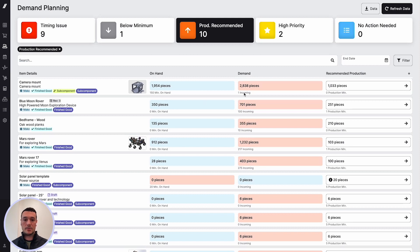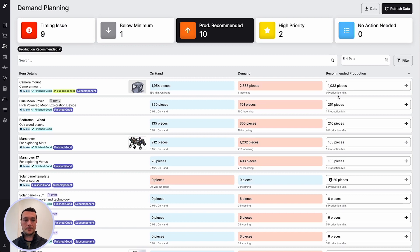The demand for the camera mount is 2,838 pieces. We can see that there is one incoming. Fulcrum recommends production of 1,033 pieces for the camera mount.